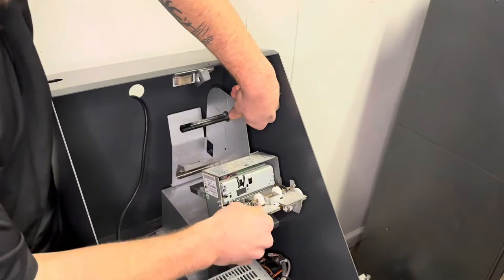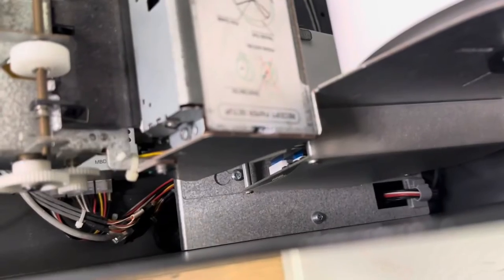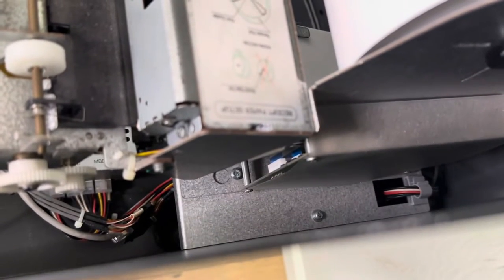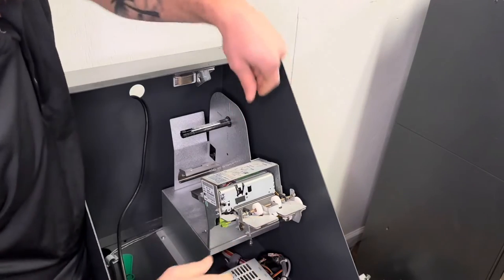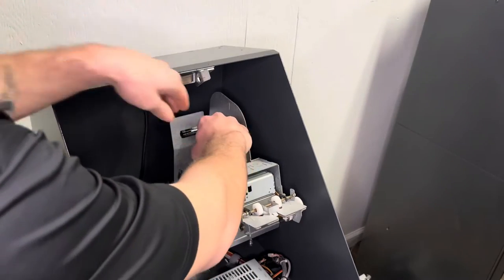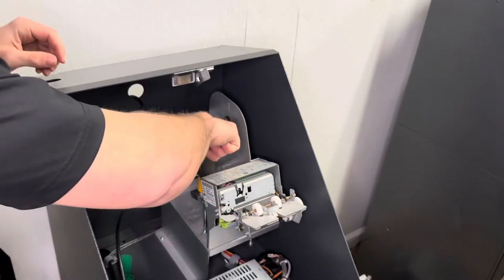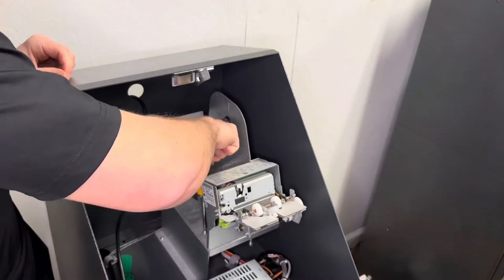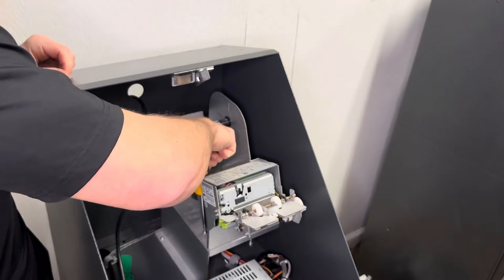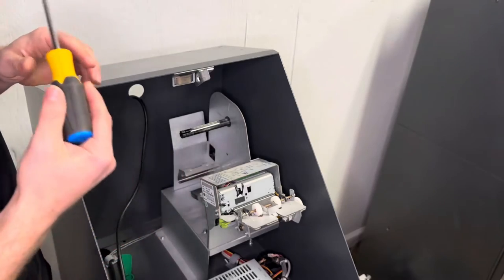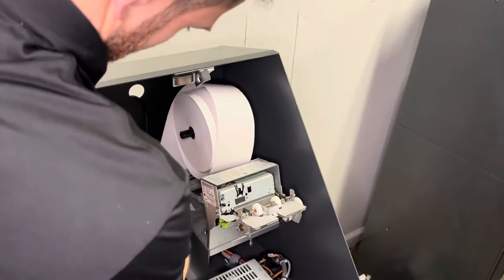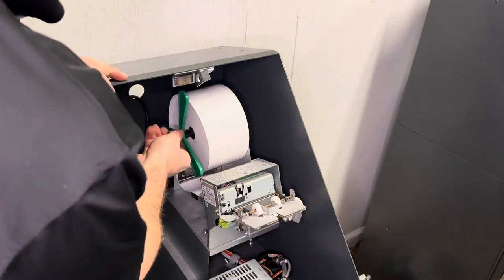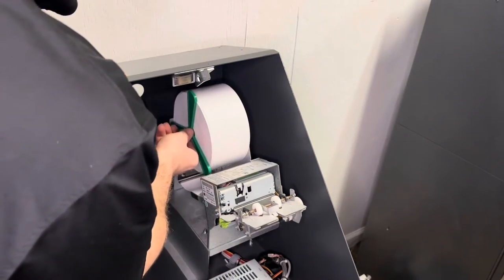You're going to reconnect the power and communication cables and then put the printer on top of the screws, slide it forward, put that screw in that you initially took out, put your paper back in, and you're going to be all set.